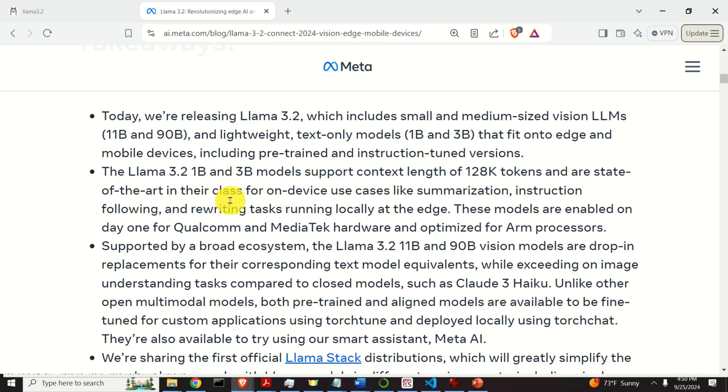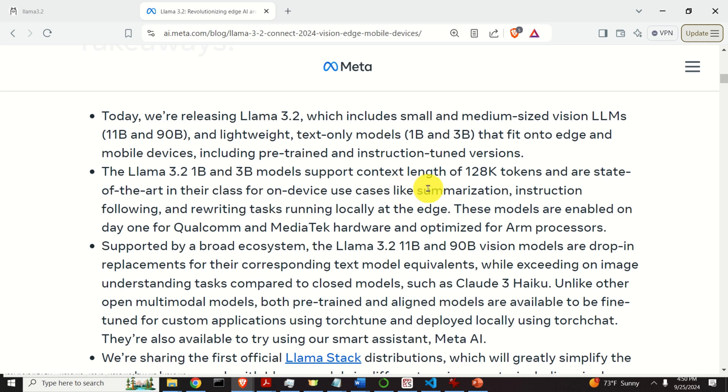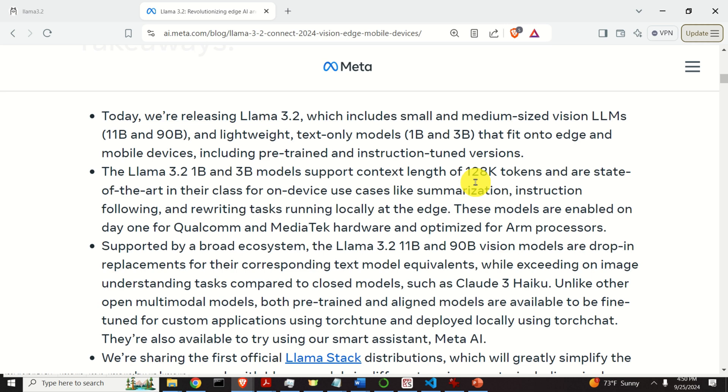Llama 3.2 1 billion and 3 billion parameter models support context length of 128,000 tokens and are state-of-the-art in their class for on-device use like summarization, instruction following, and rewriting tasks running locally at the edge. In this tutorial, we will be using Ollama framework to run Llama 3.2 models.